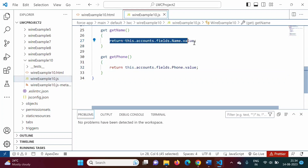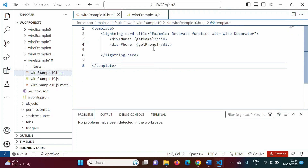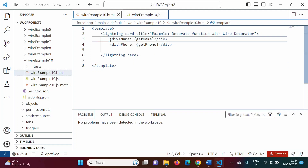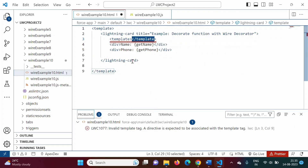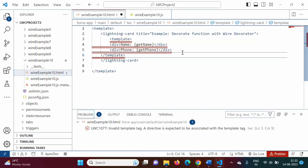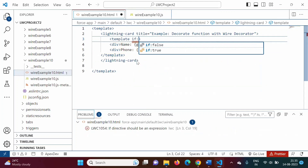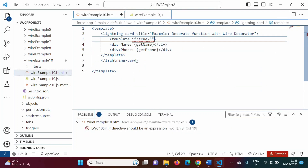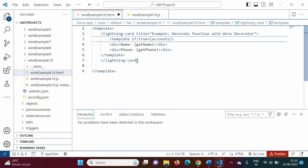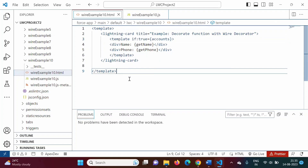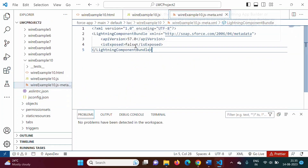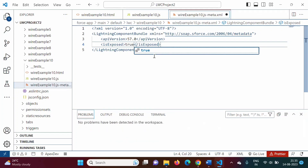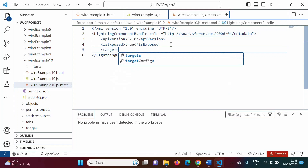Whenever we return a value like this we must make sure accounts is not blank. In the HTML file we will check whether the accounts property has data using a template tag with if:true={accounts}. HTML and JavaScript code are now written. In the meta XML file we set it to true and add the target lightning__RecordPage so we can deploy it on a record page.